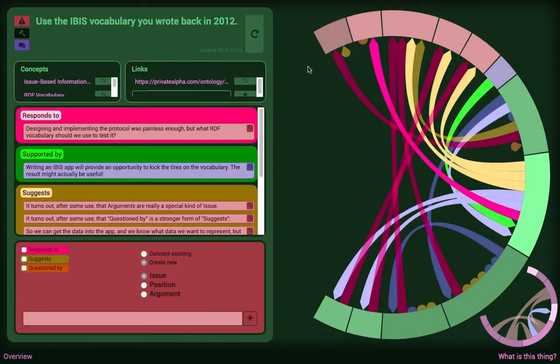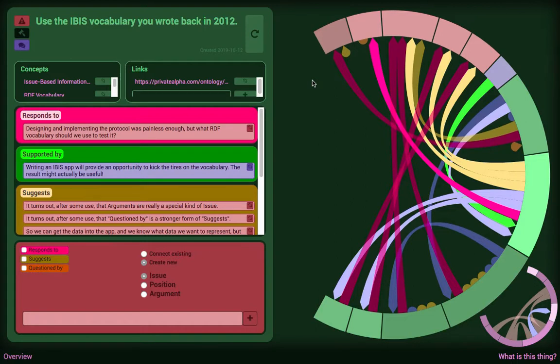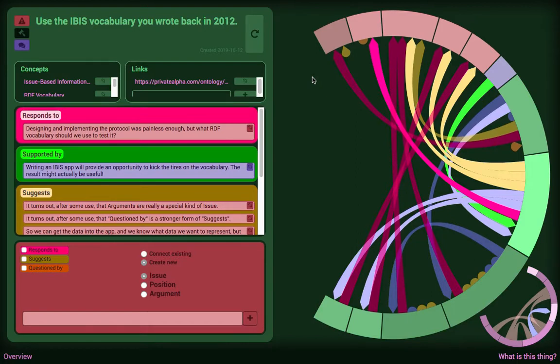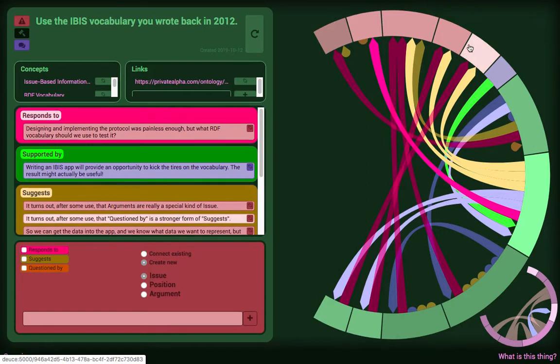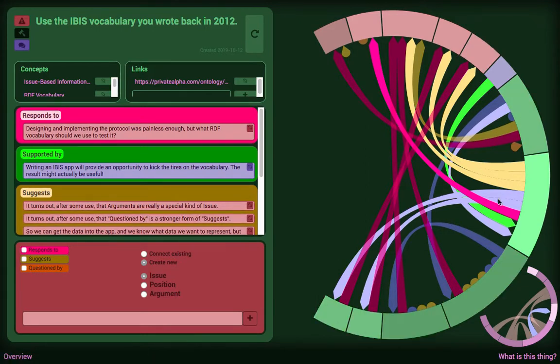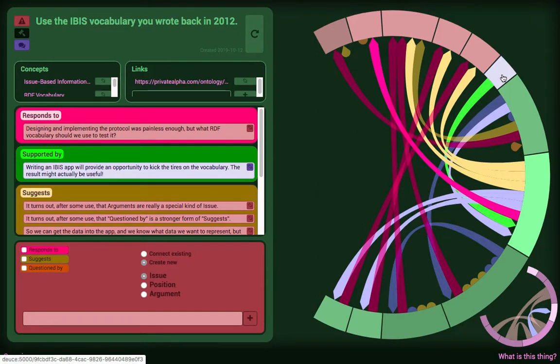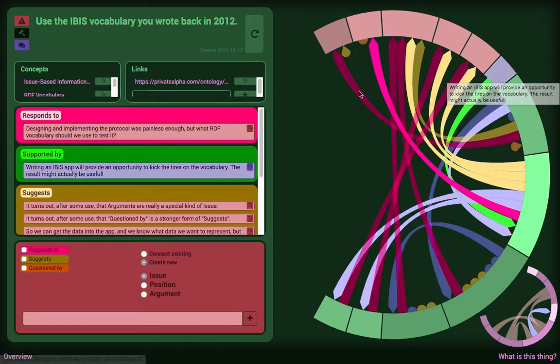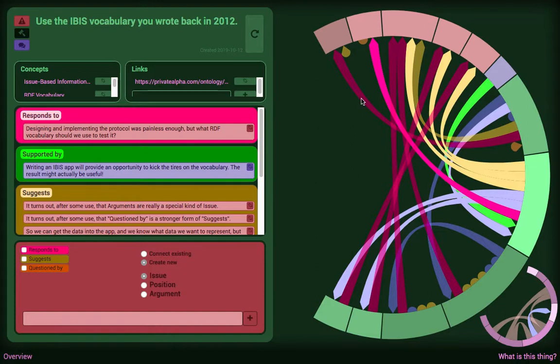IBIS, issue-based information system, is a thing that's about 50 years old. It was the project of a couple of management information systems professors from Berkeley in the late 60s, and the purpose of it is effectively design rationale and problem solving. You have three concepts or three classes of entity. You've got issues, which are things in the world that you want to do something about. You've got positions, what to do about them. And then you have arguments, which are why or why not.